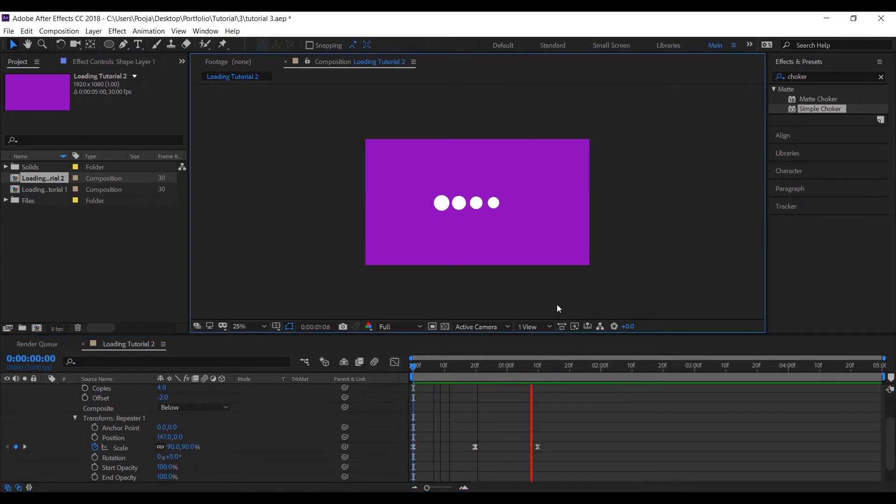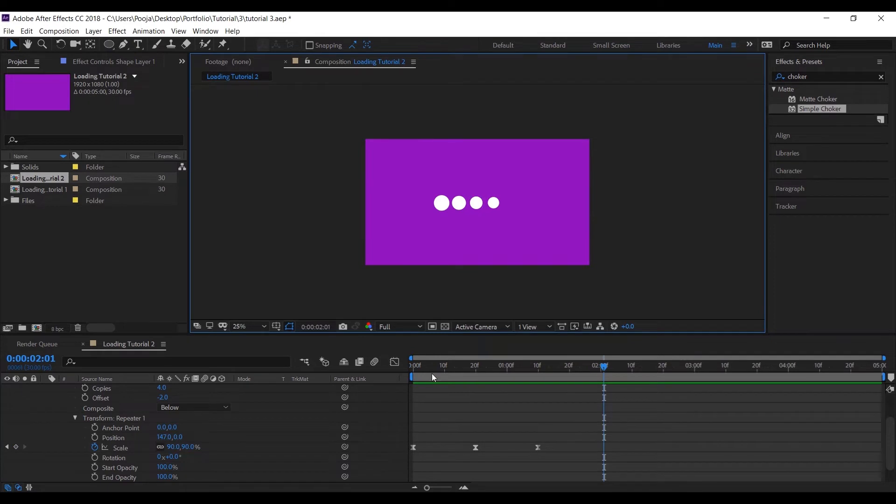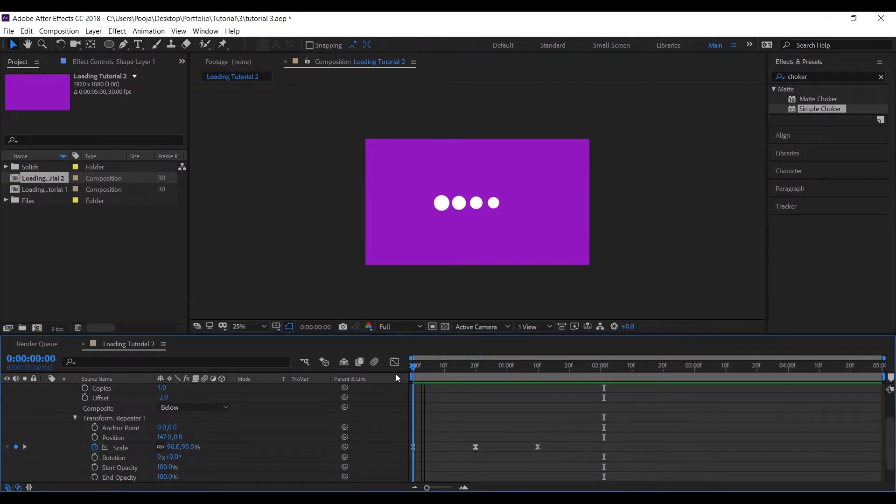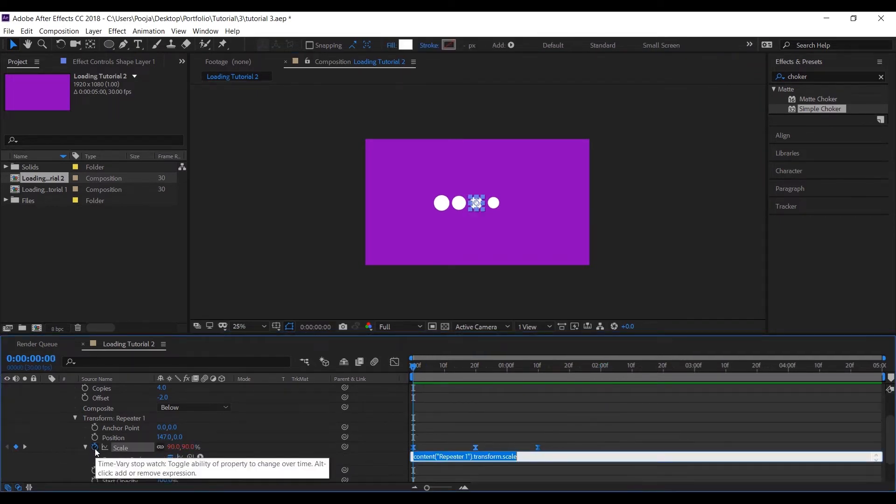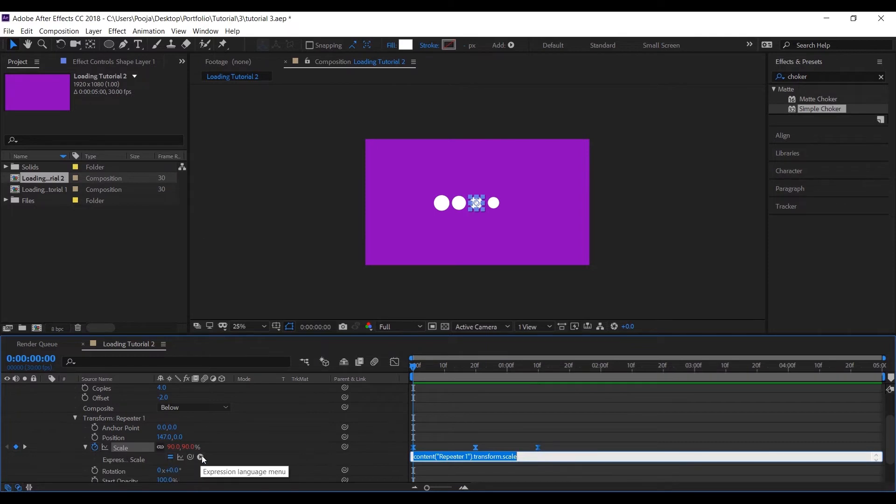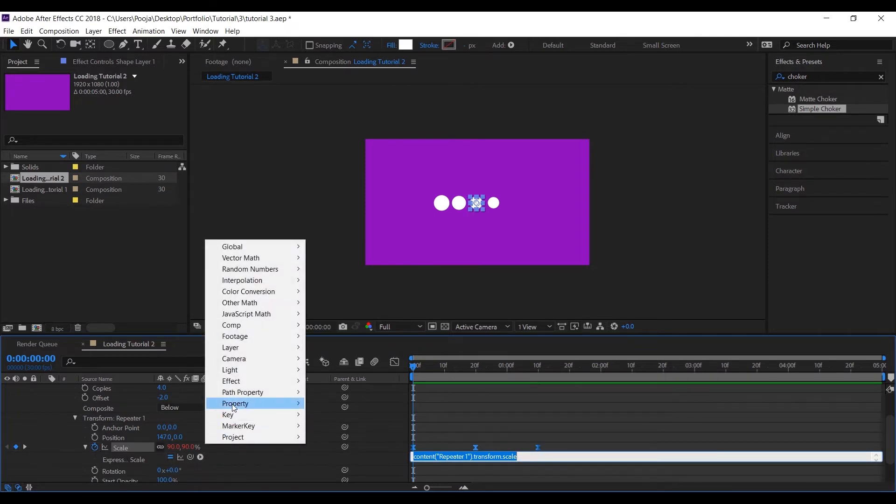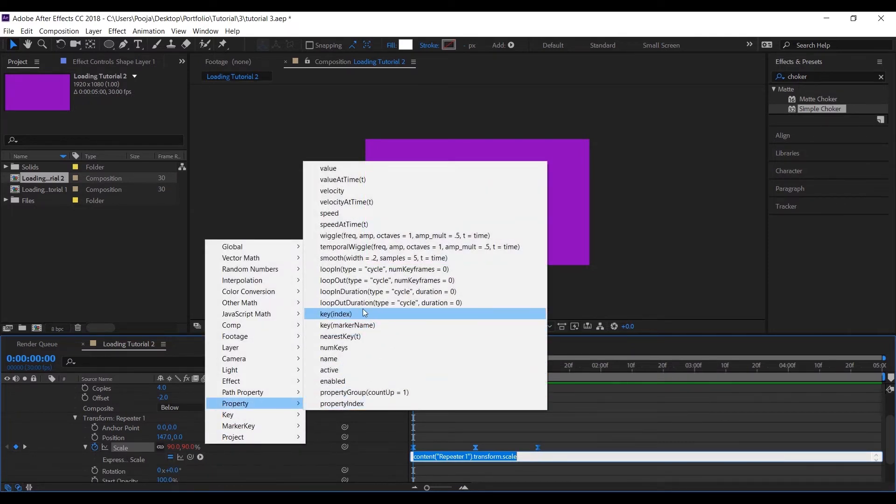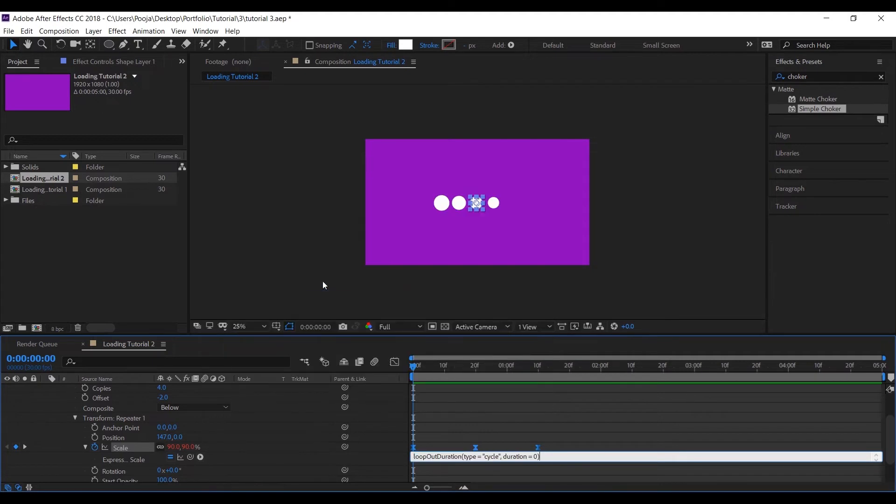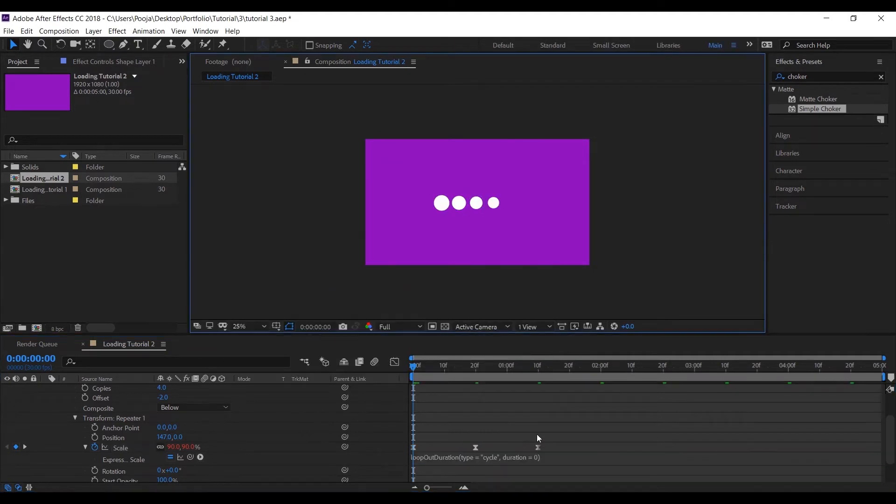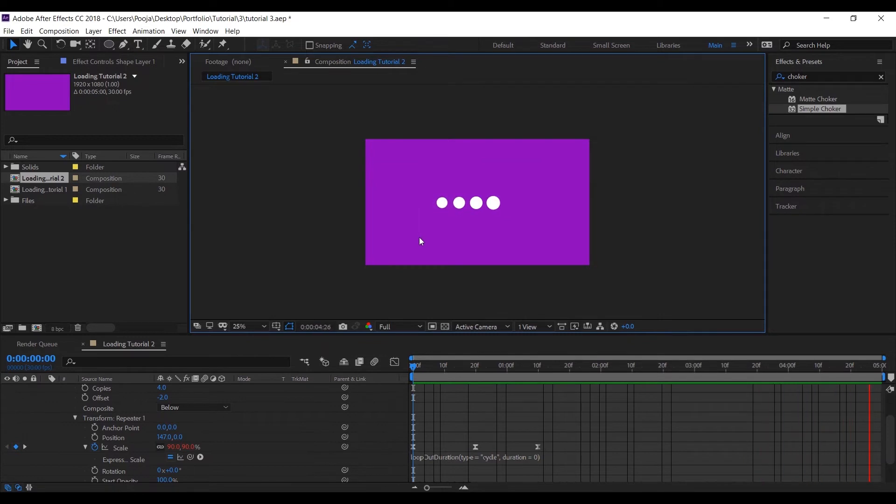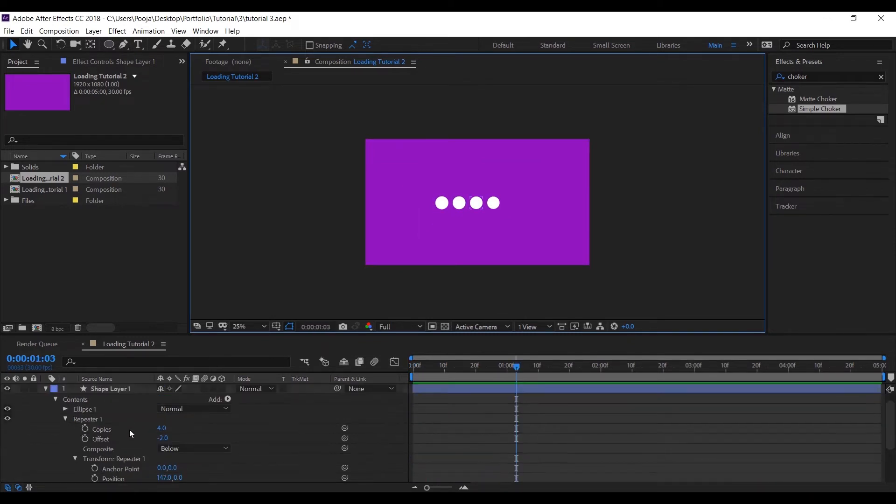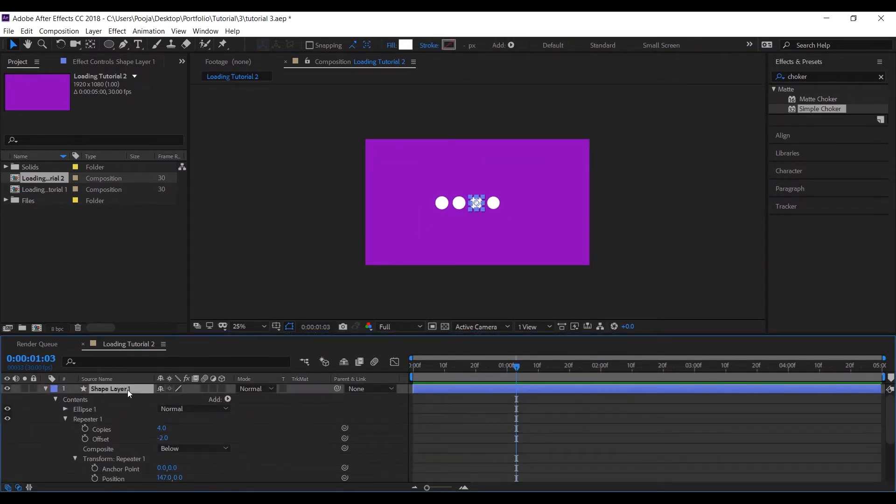Now I don't want to copy and paste my keyframes again and again, so I'll put a loop into the scale. Press Alt and hold the stopwatch and go to the property, and let's add loop out duration so it will create a loop. Now so this sort of animation is quite easy to work with.